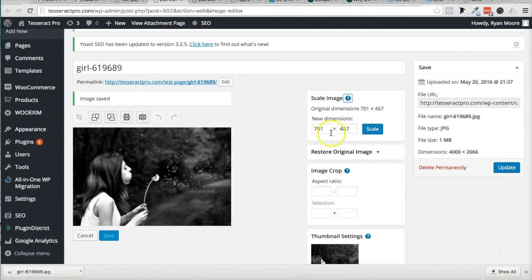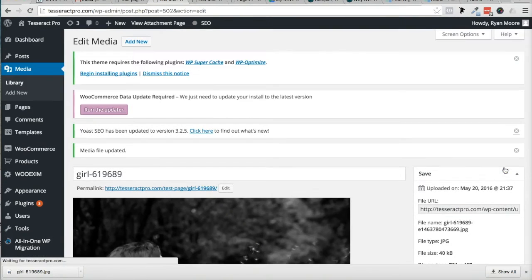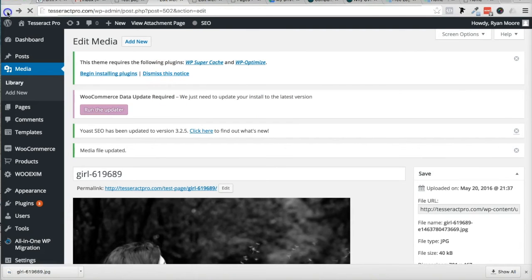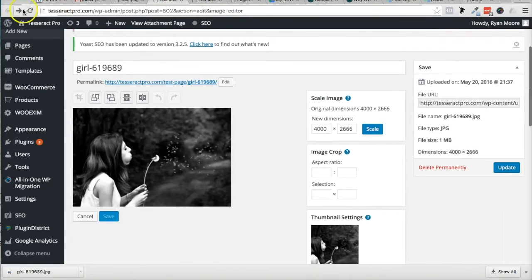And there it is. It scaled it down. And I'm going to press Update. And there it is. It updated it. Now I'm going to go back to the actual image itself.